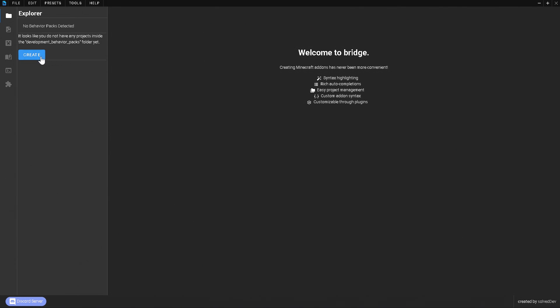First off we're going to need to make ourselves a new behavior pack. By the way, I'm using a program called Bridge. It is a completely free program made by SolvDev and it is a very awesome program. As of right now there is no mobile app — I don't know if they'll ever release one on iOS or Android, but I think that would be really cool.